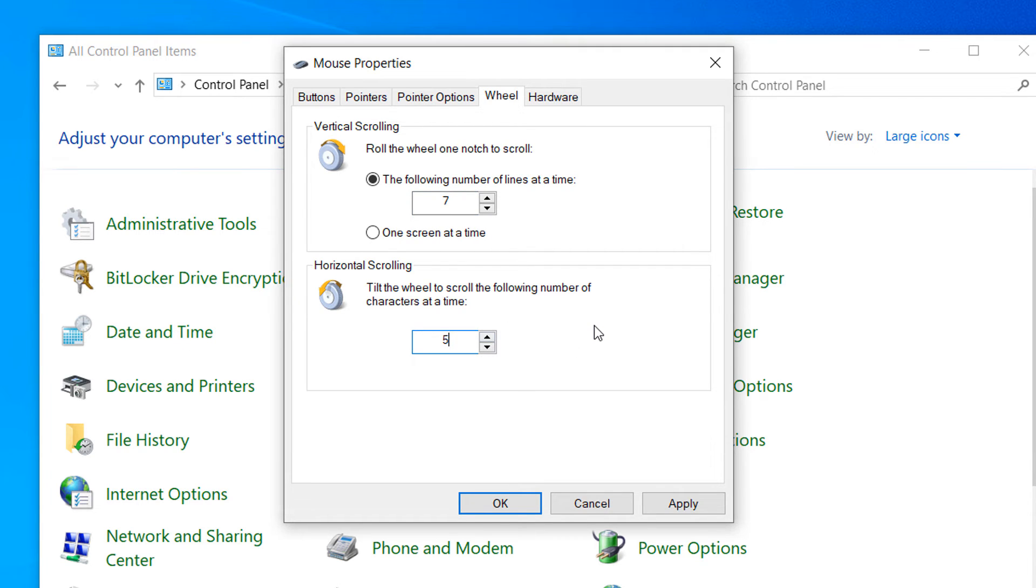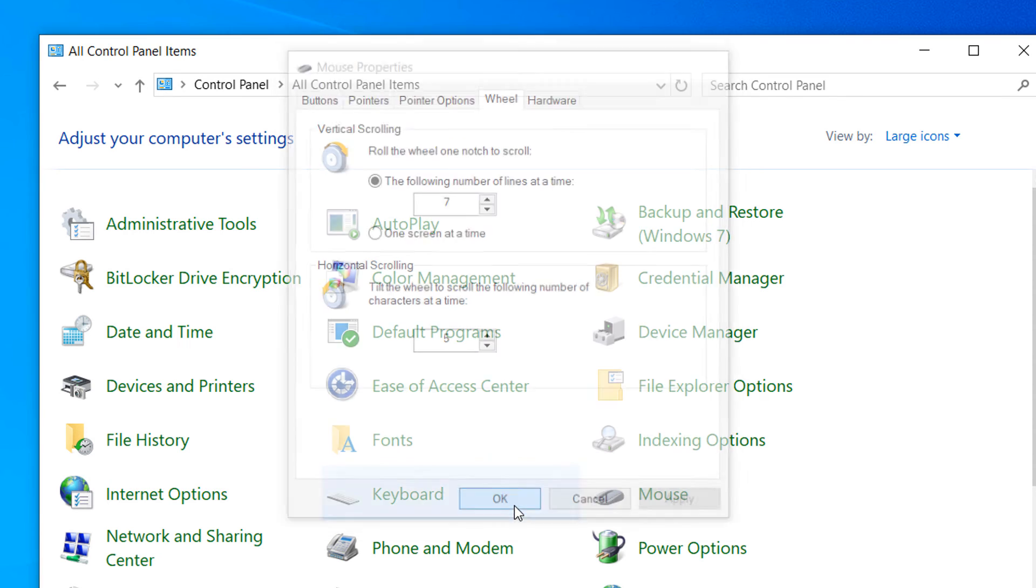Please note, before making these updates, write down the original values. That way, you can always revert the changes if it doesn't work as expected. Now click on the Apply and OK button.